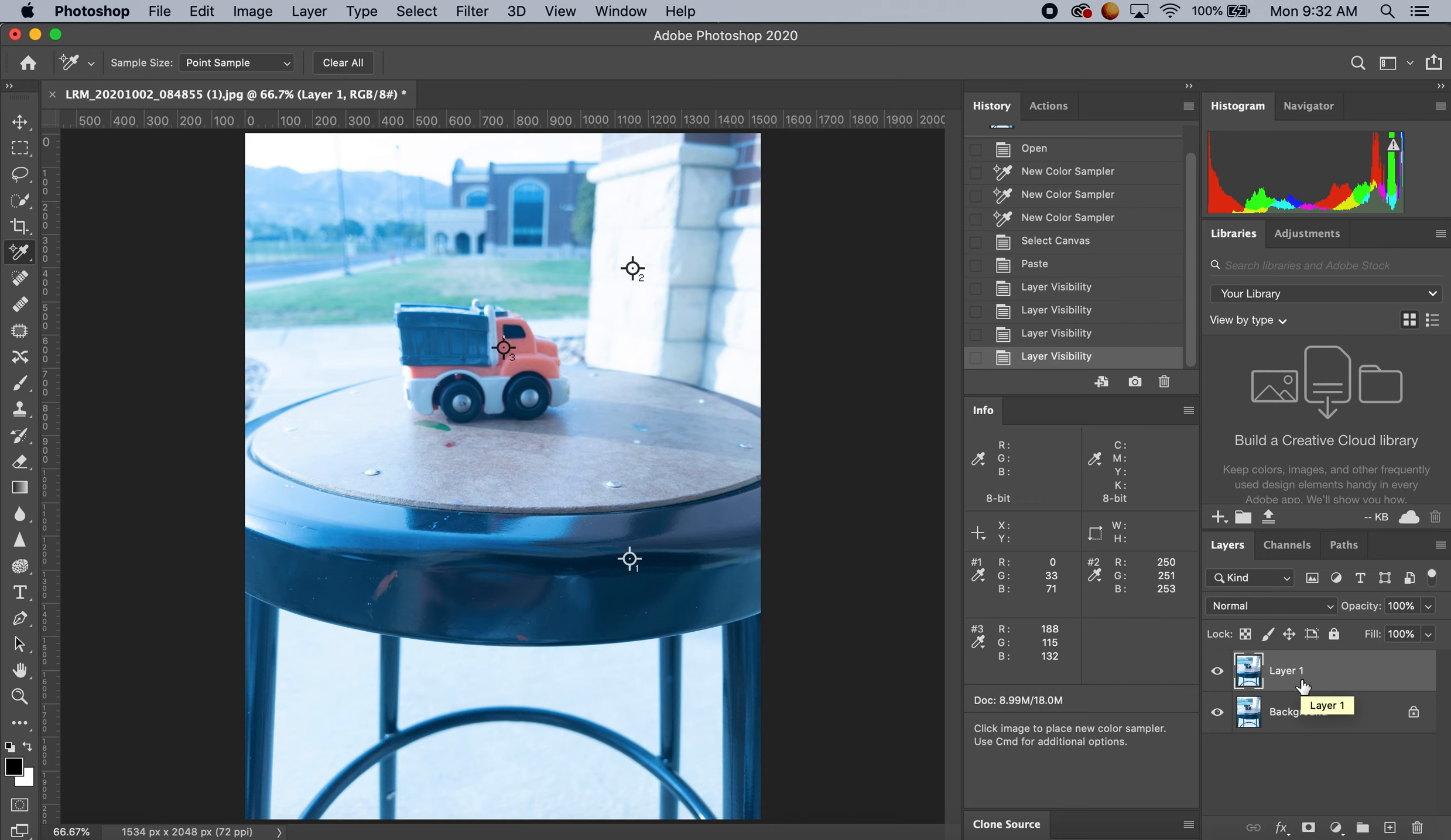And in case I make any mistakes and want to go back, I can adjust without restarting with a new photograph.